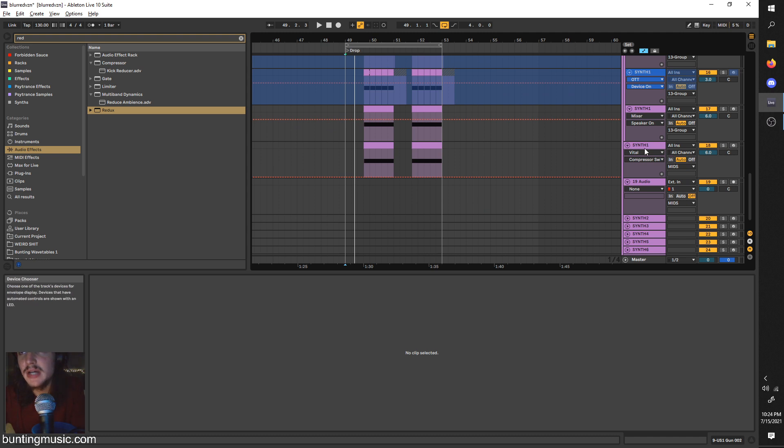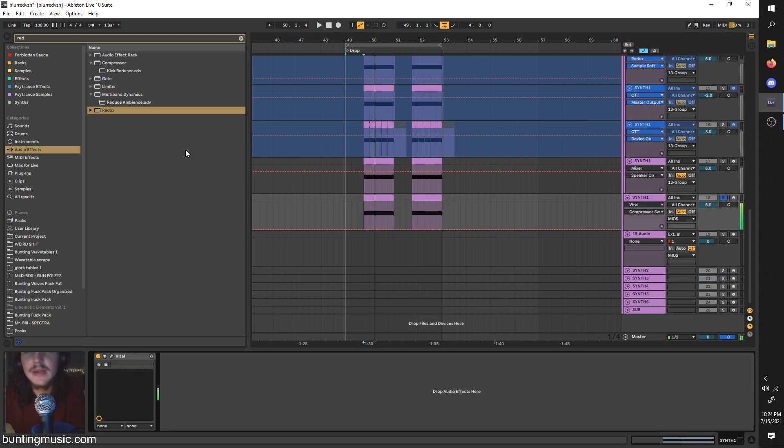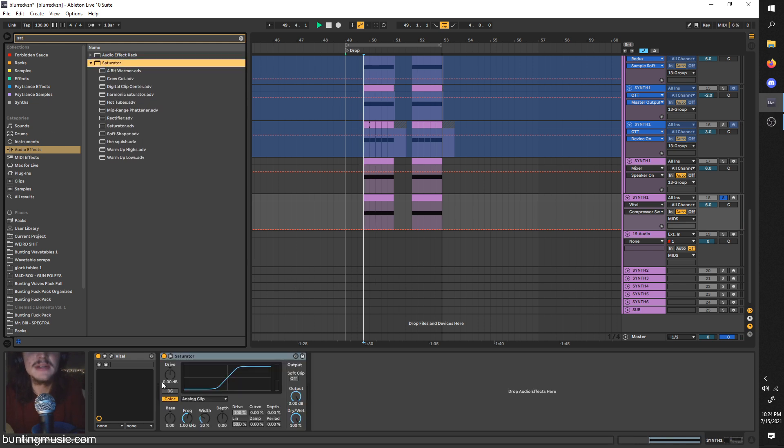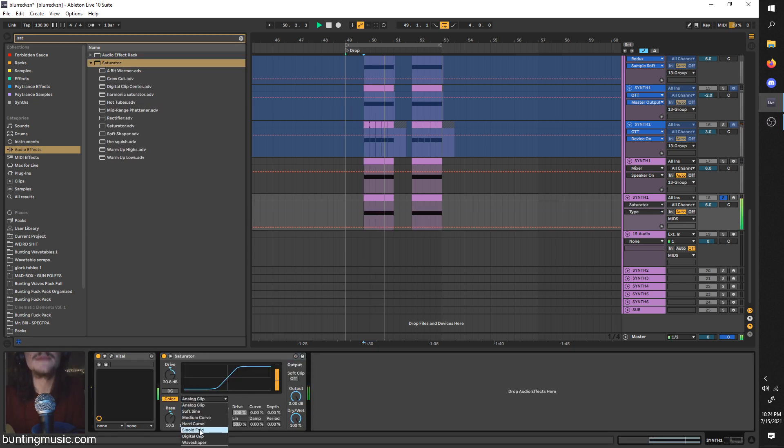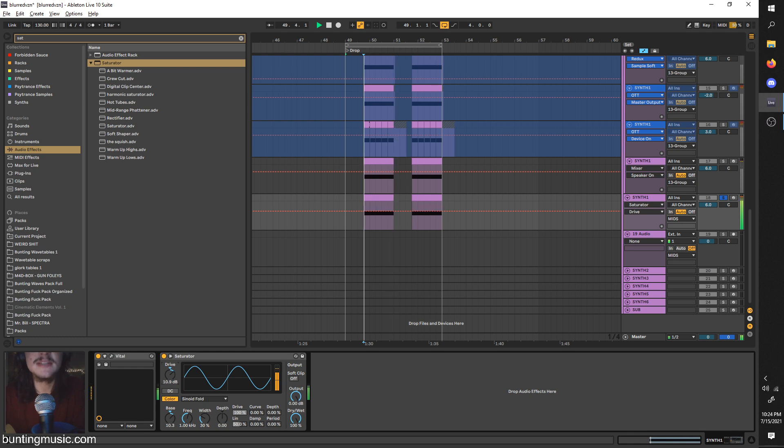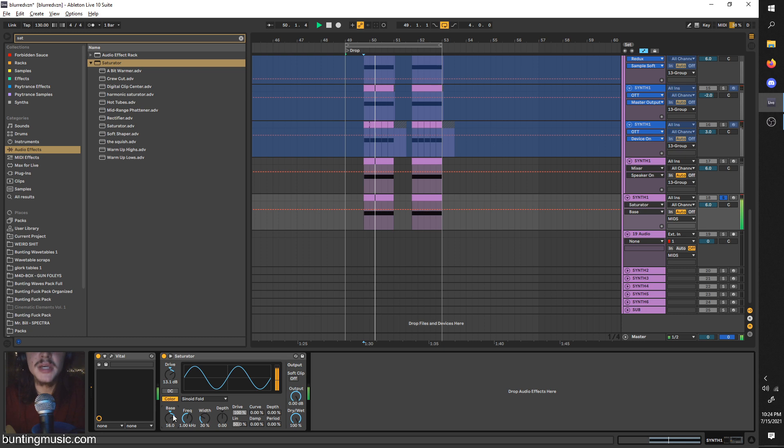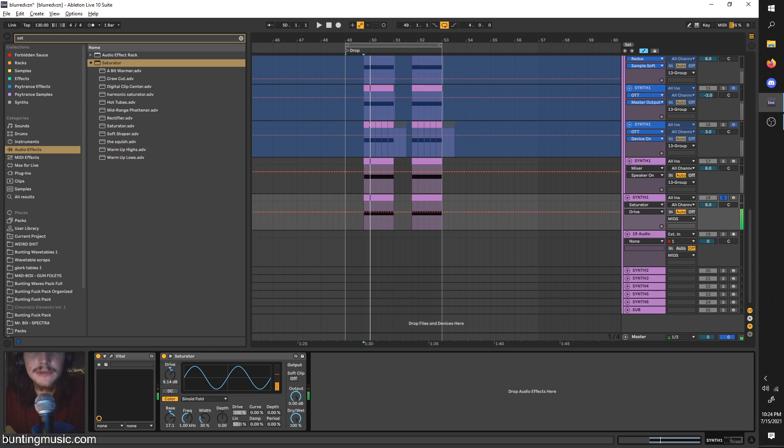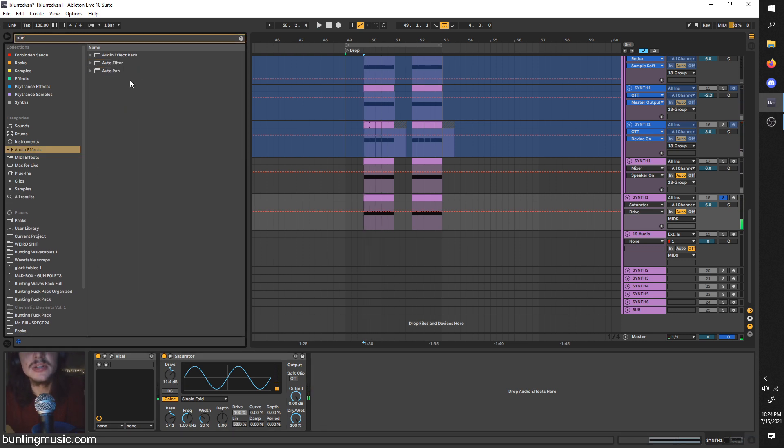But on top of the arrangement, some more kind of sounds in the style to mess with is just sine waves. So just get a sine wave, get a saturator. You can twist knobs on the saturator for a lot of sounds, especially in the Sinoid Fold category. Just twist the drive and the bass and you'll get a lot of familiar sounds, not only for Blurred Vision but a lot of freeform bass stuff.